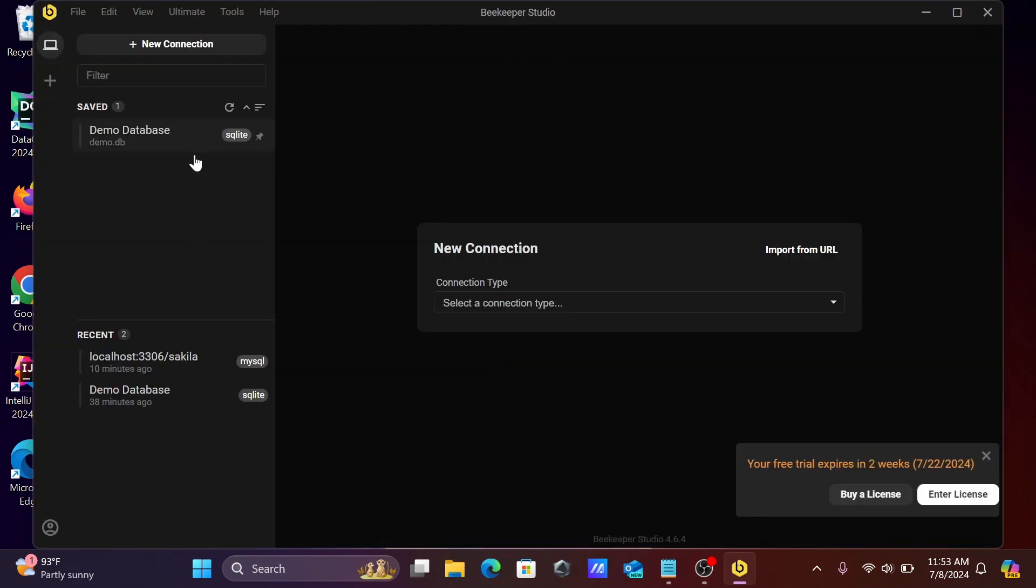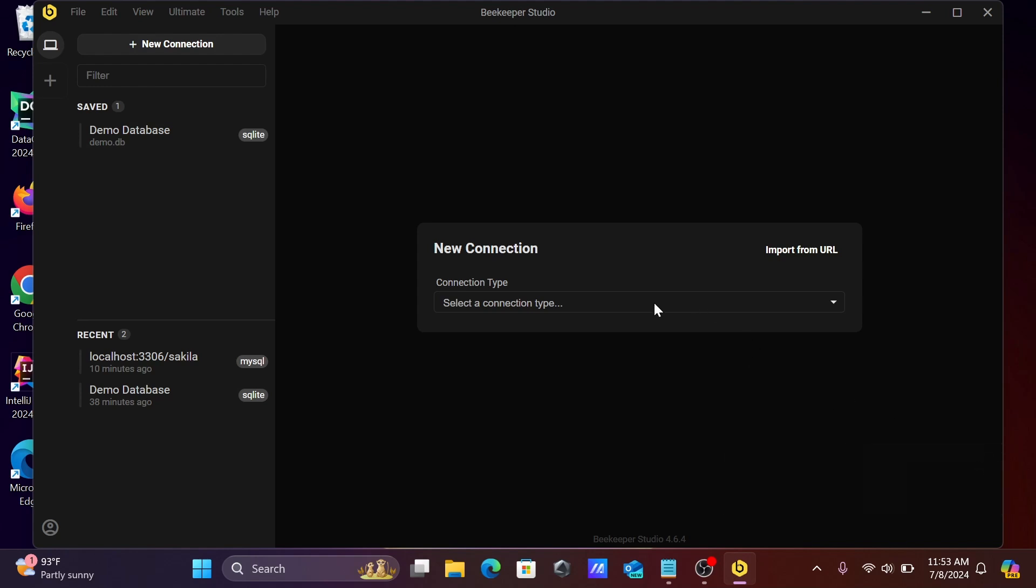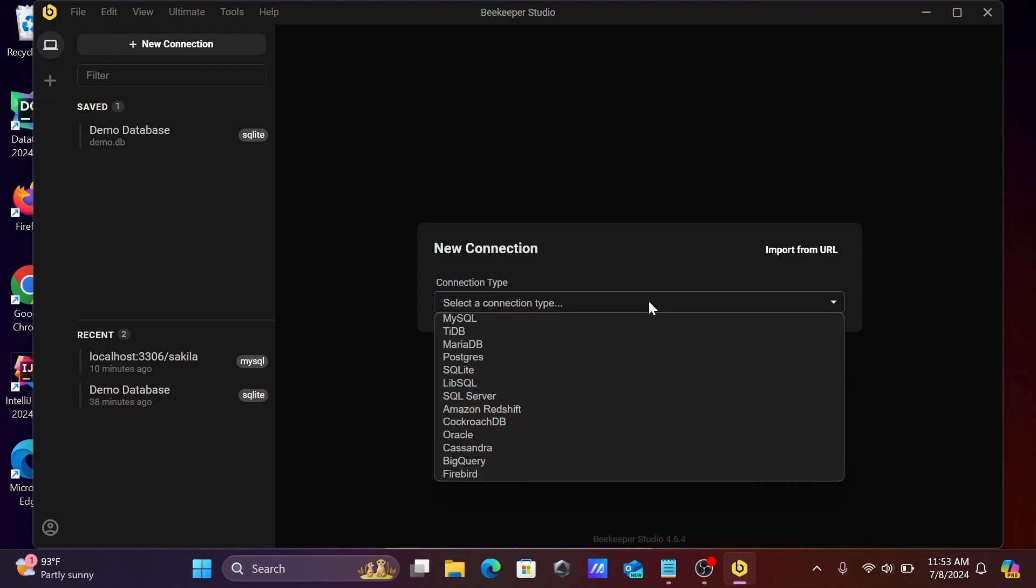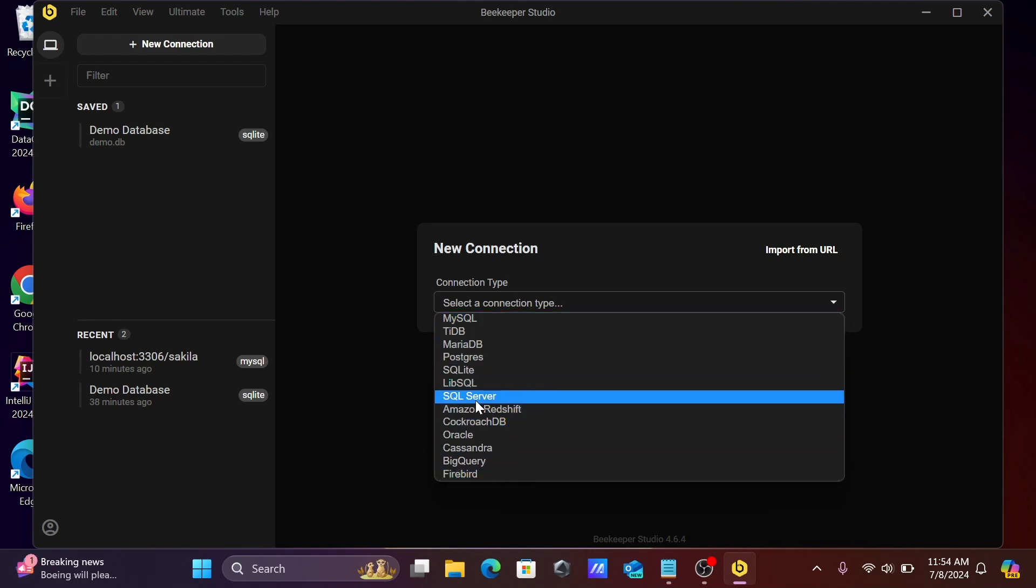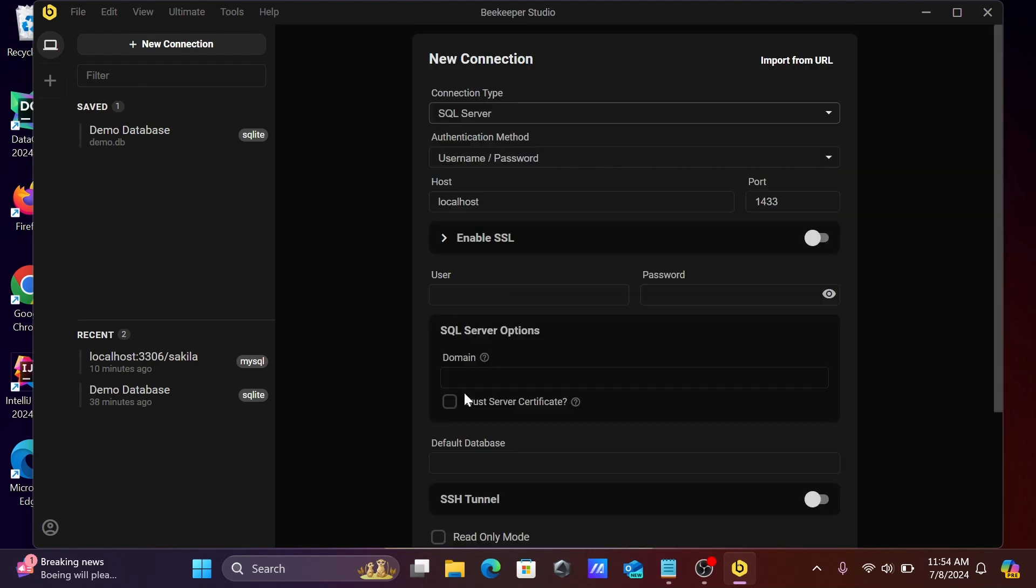Here you can select new connection. For connection type, you can select MySQL or any other database. Since this lecture is about SQL Server, select SQL Server as the connection type. Here you need to give the host localhost, 1433 is the port, and you need to provide the username and password.